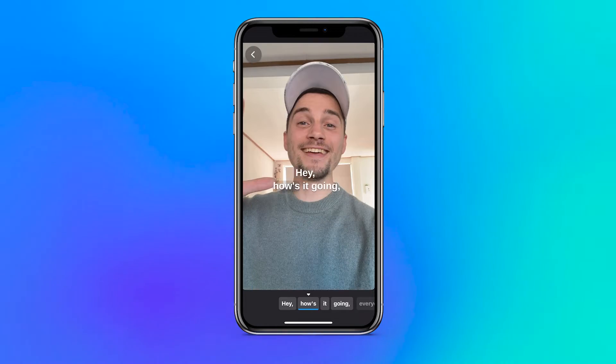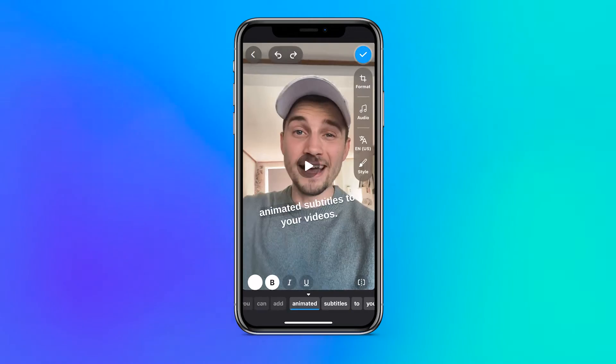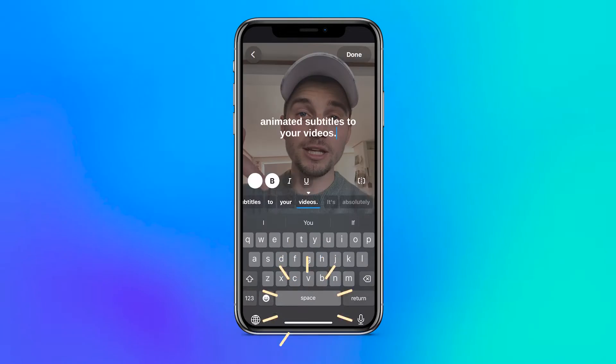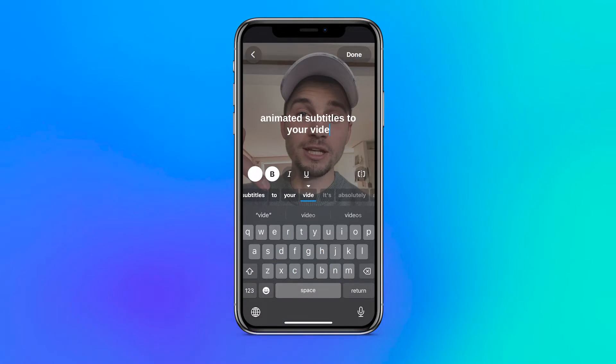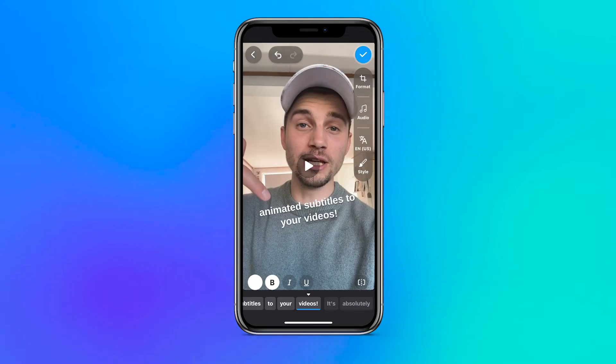You can simply drag and pinch to resize and relocate your captions, and tap on the captions if you want to edit the sentences or words in any way you wish. Now, there's more cool stuff you can do on this app, but first let me show you how to add those pop-up animations to your subtitles.